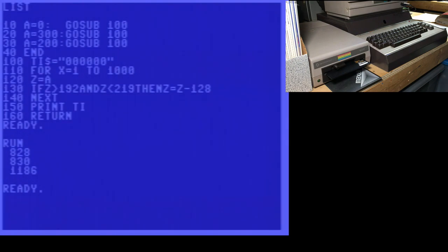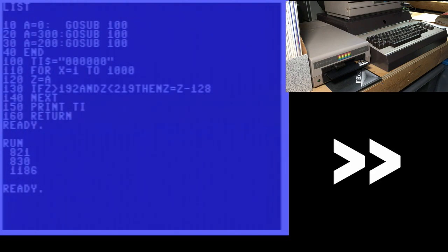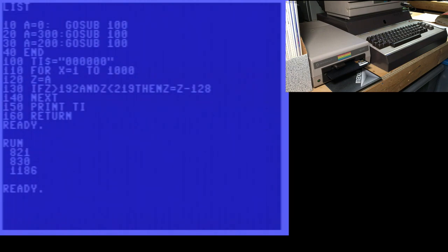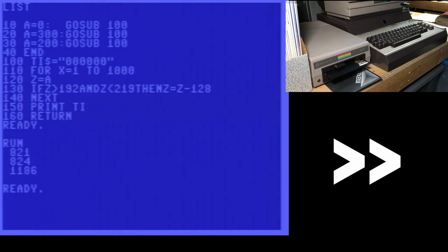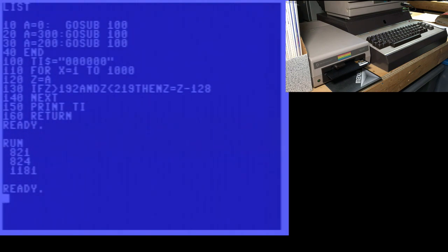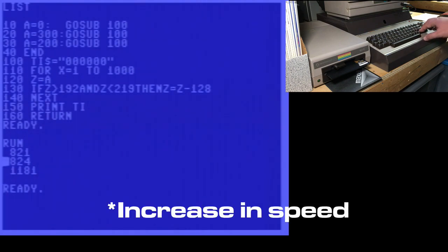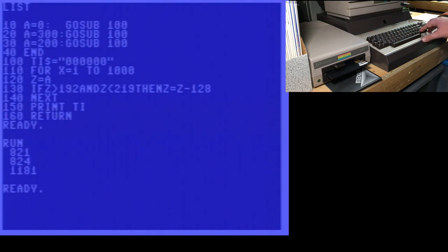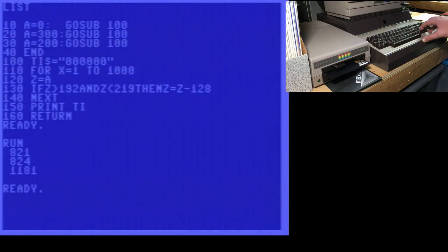So watch that 828. After the run, it'll be updated with the new value. 821. So we saved seven jiffies. 830 became 824. We saved six jiffies by crunching. And the 1186 will probably drop to 1180. Oh, 1181. So we only saved five jiffies that time. But basically, you can see that it isn't a huge increase, but every bit counts. So crunching lines. That's why I struggle when I'm making these videos to put some spaces in to make it more readable. My habit is to crunch it.